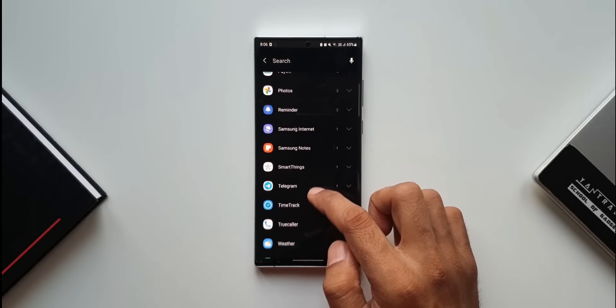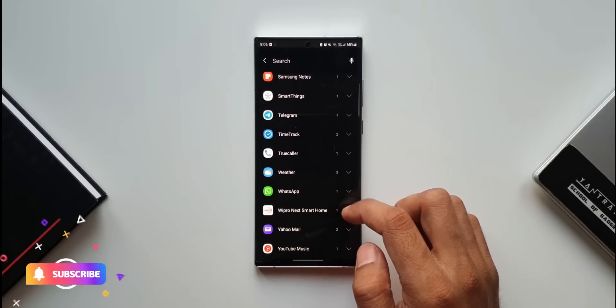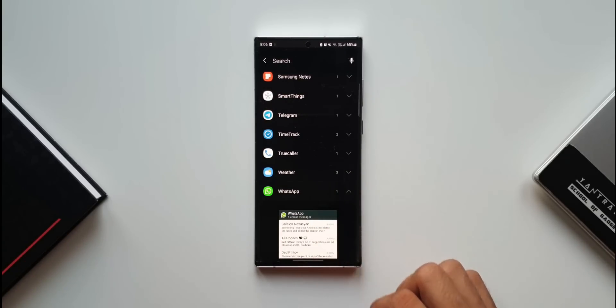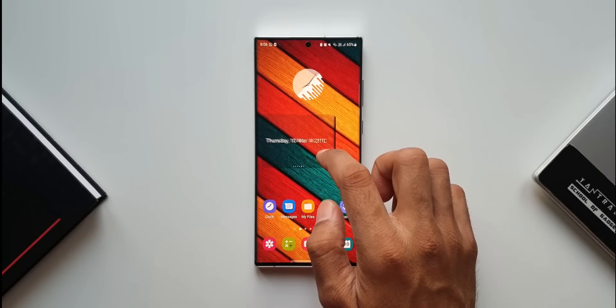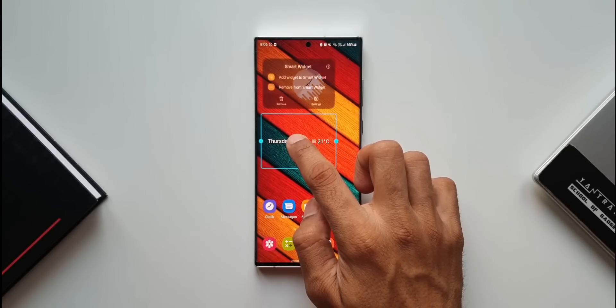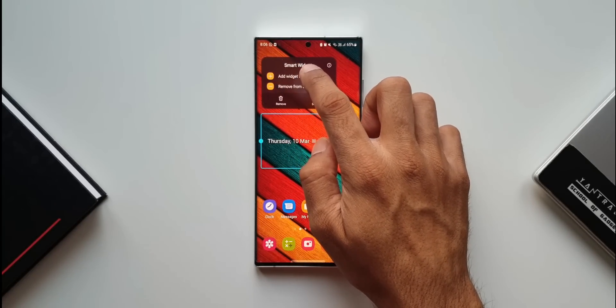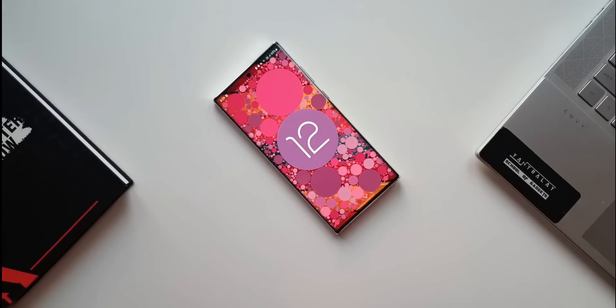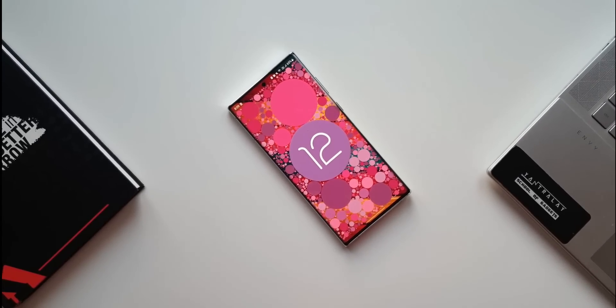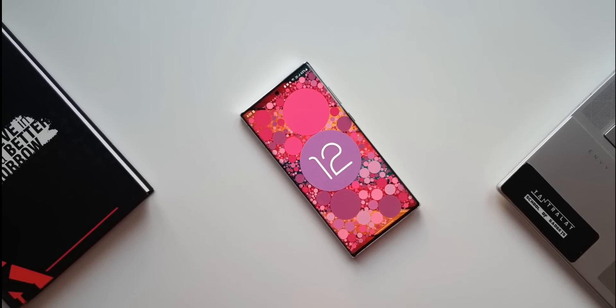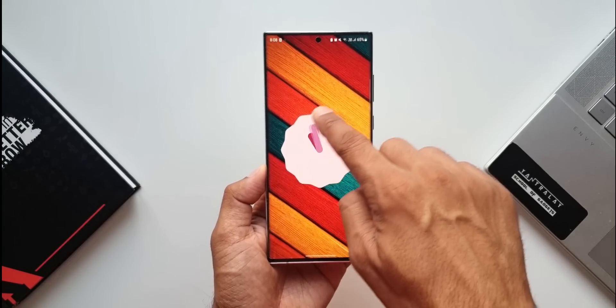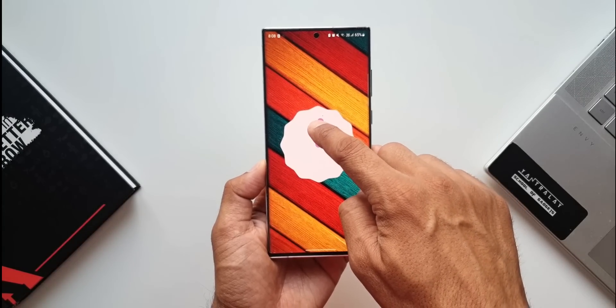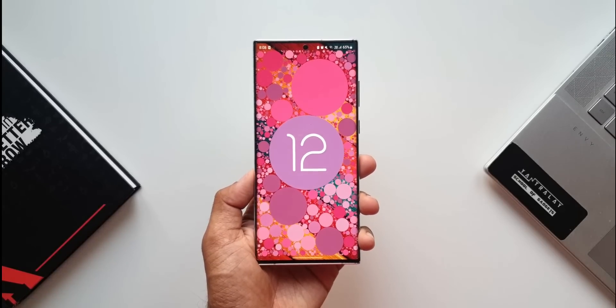These are some of the cool new features I could identify on One UI 4.1. If you have an S22 series device, let me know if you've found any other new features in the comments. Battery test results on the S22 Ultra are coming soon, so stay tuned. That's all I have here. Thanks a lot for watching. Take care and stay safe. I'll see you in the next one. Cheers, bye bye.